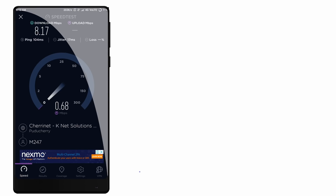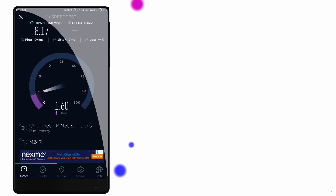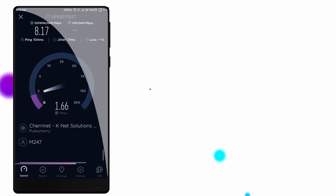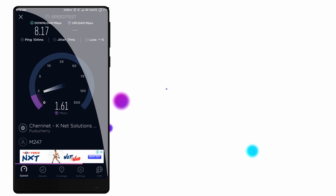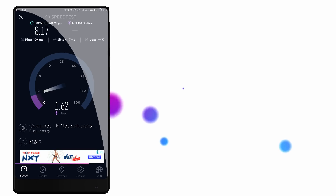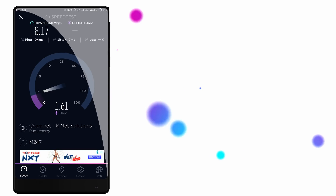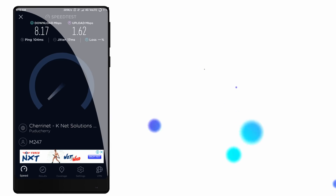Let's look at the uploading speed. The downloading speed is 8.17 Mbps. The uploading speed is 2 Mbps. So this is very useful.